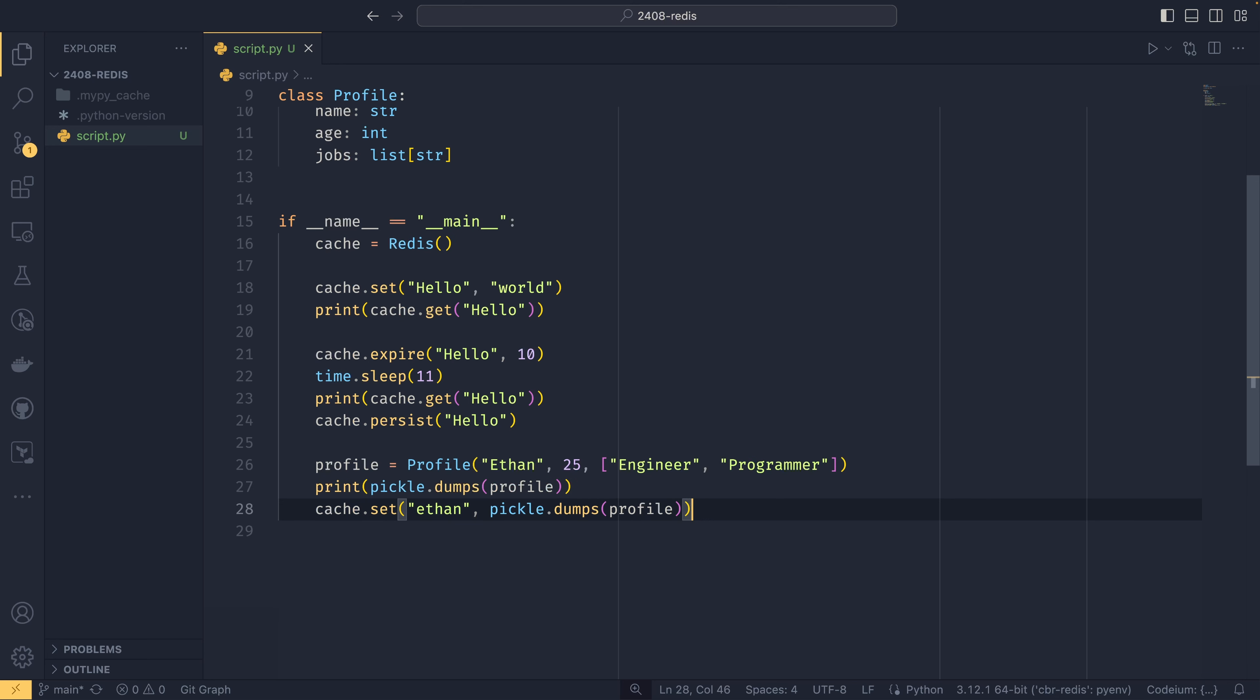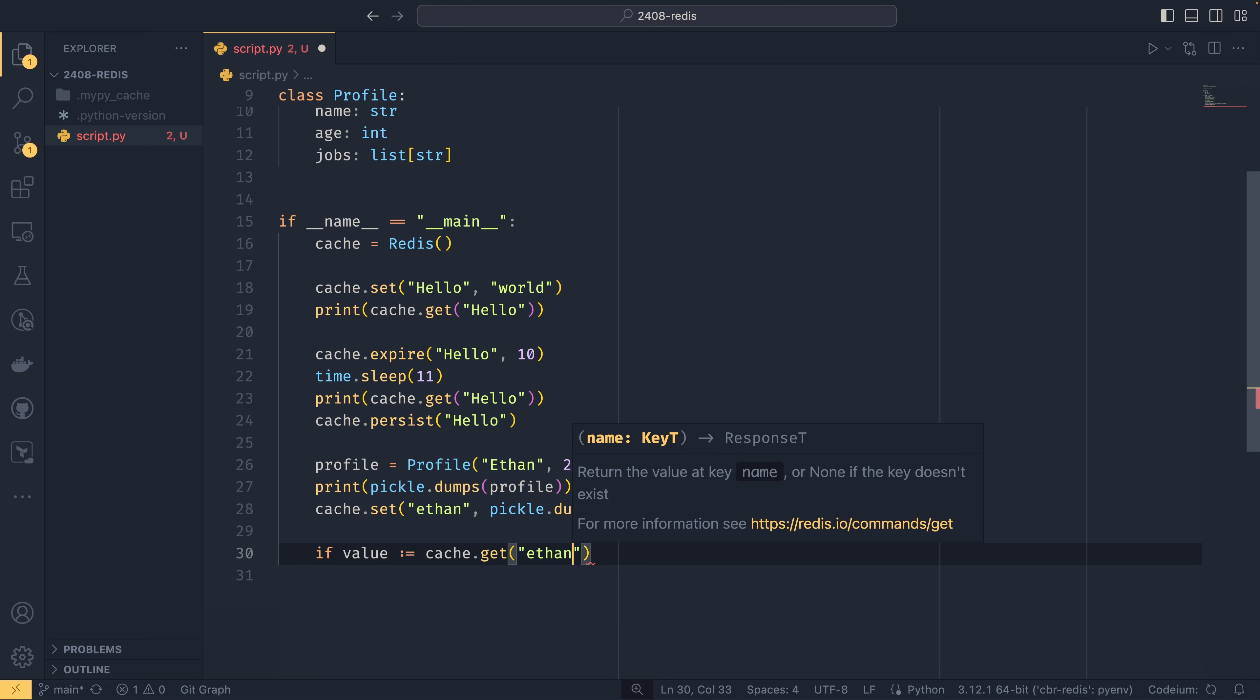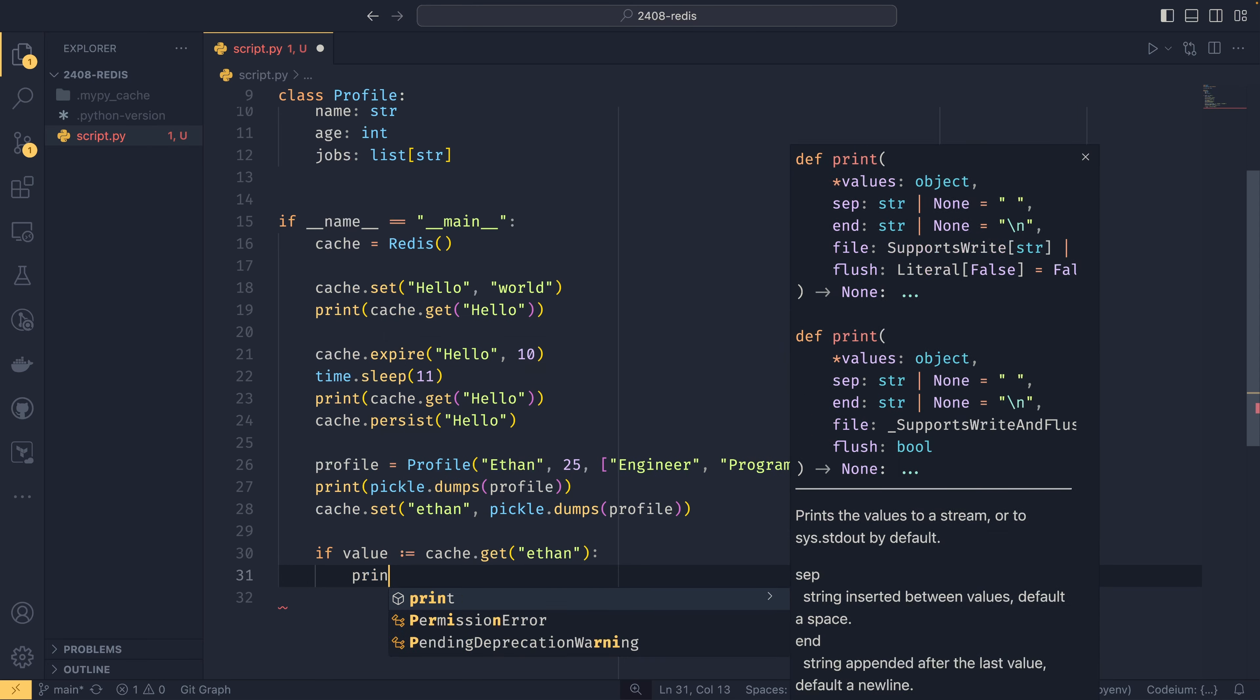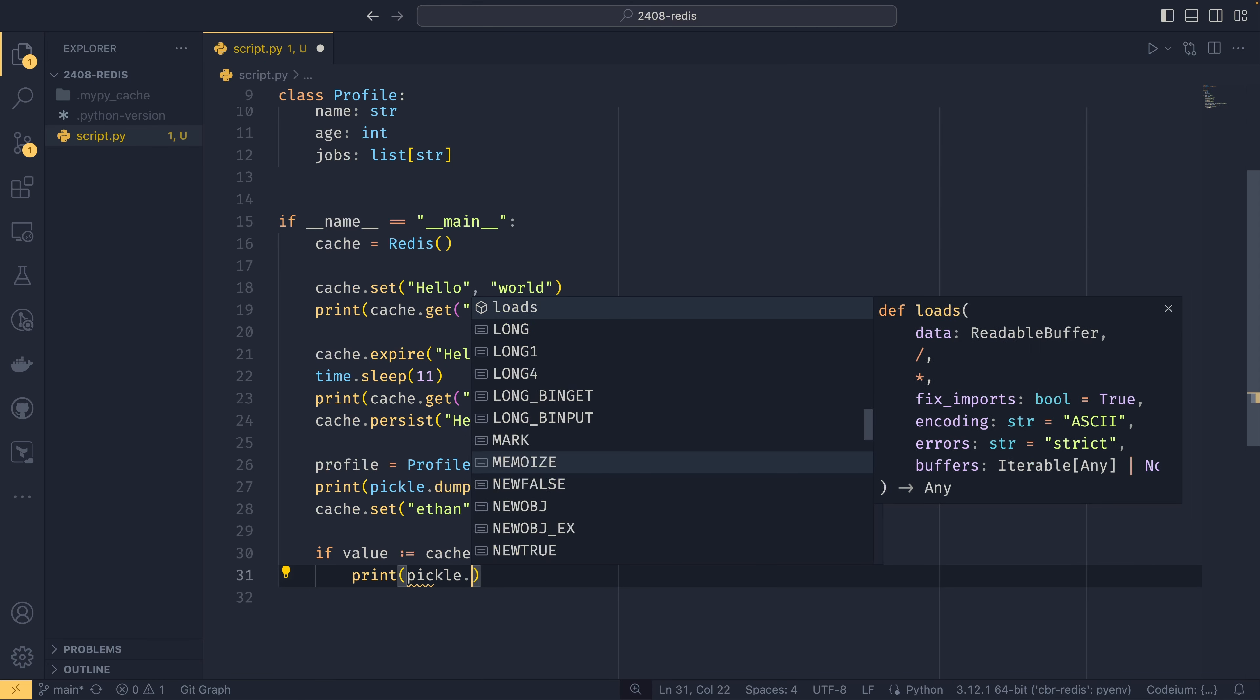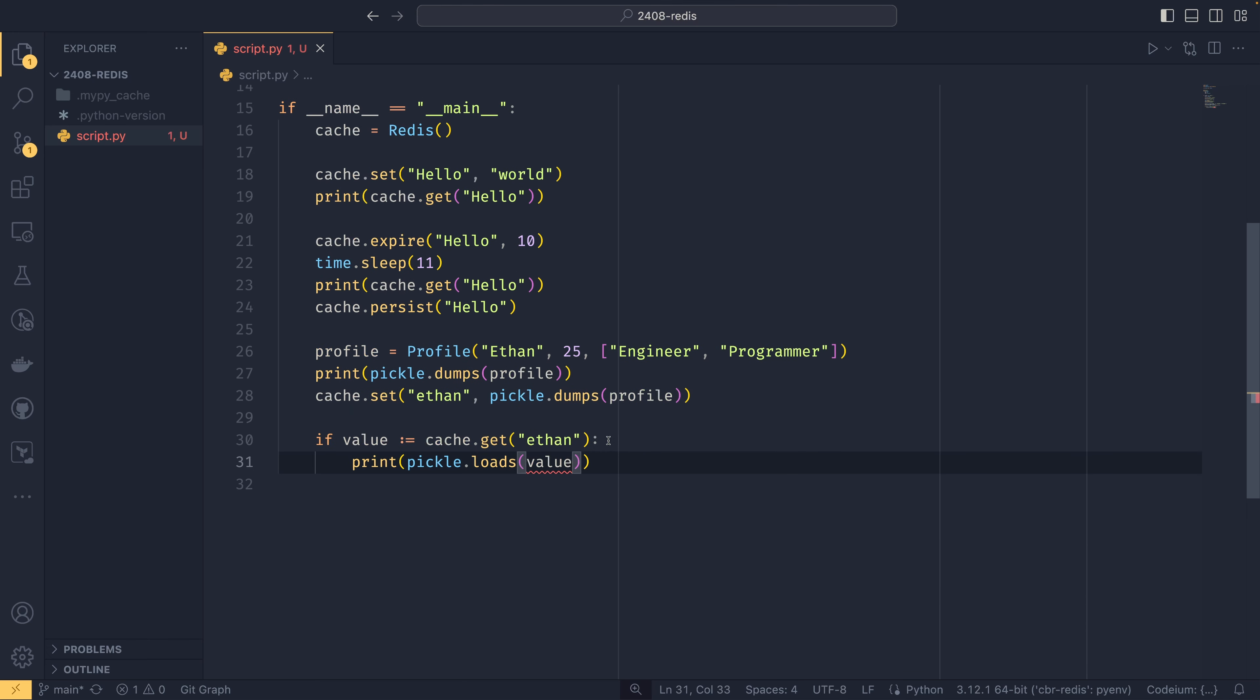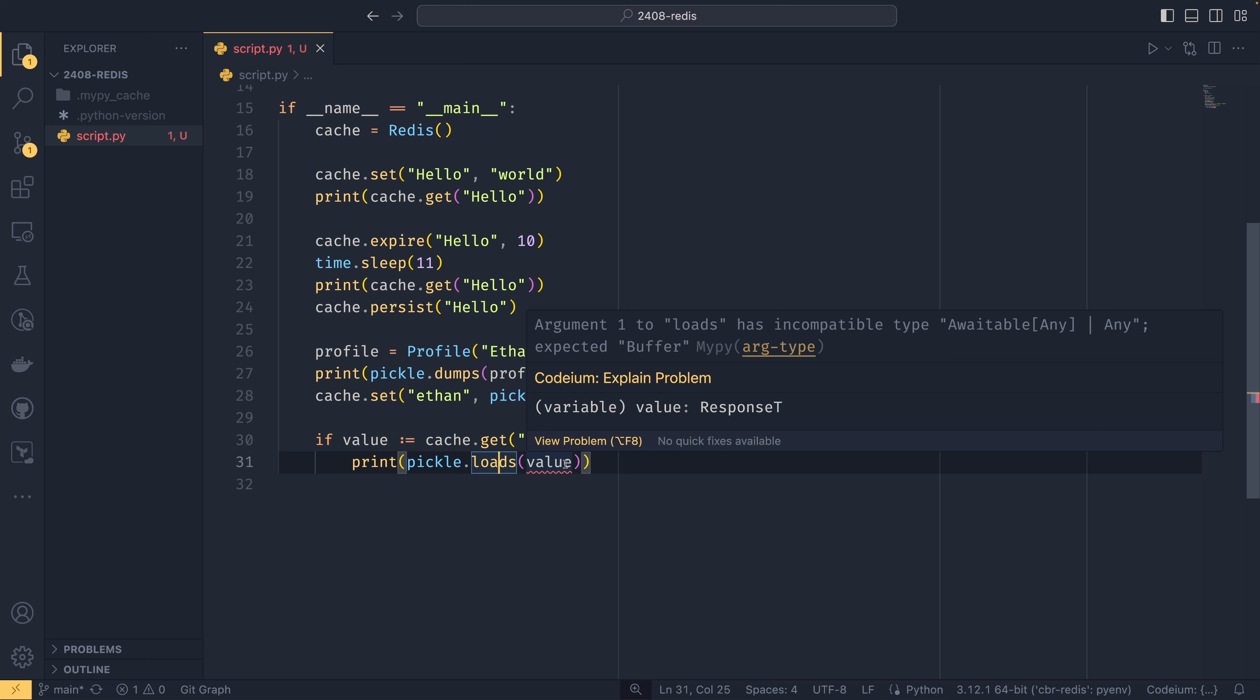It creates just a byte string of the object and you can then load it later on. And actually we can do if value cache.get and then print pickle.loads value. So what this is doing now is checking if the cache entry exists. And if it does, then we load it back in using pickle. For whatever reason, this will always give a typing error because I think Redis has synchronous and asynchronous APIs.